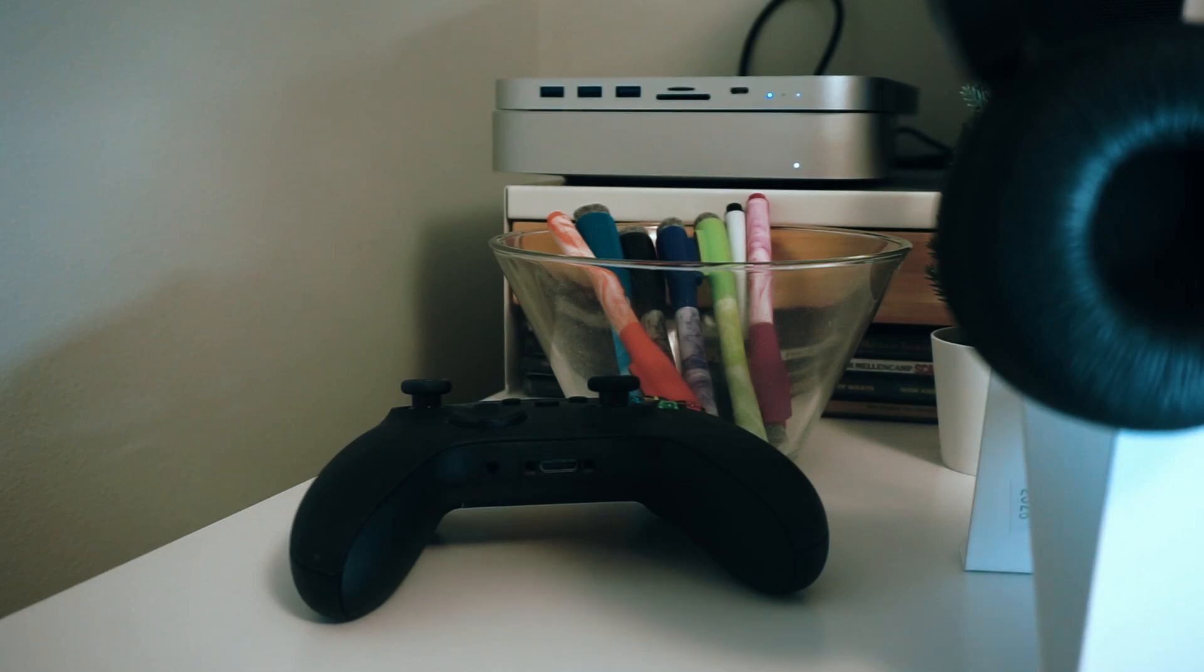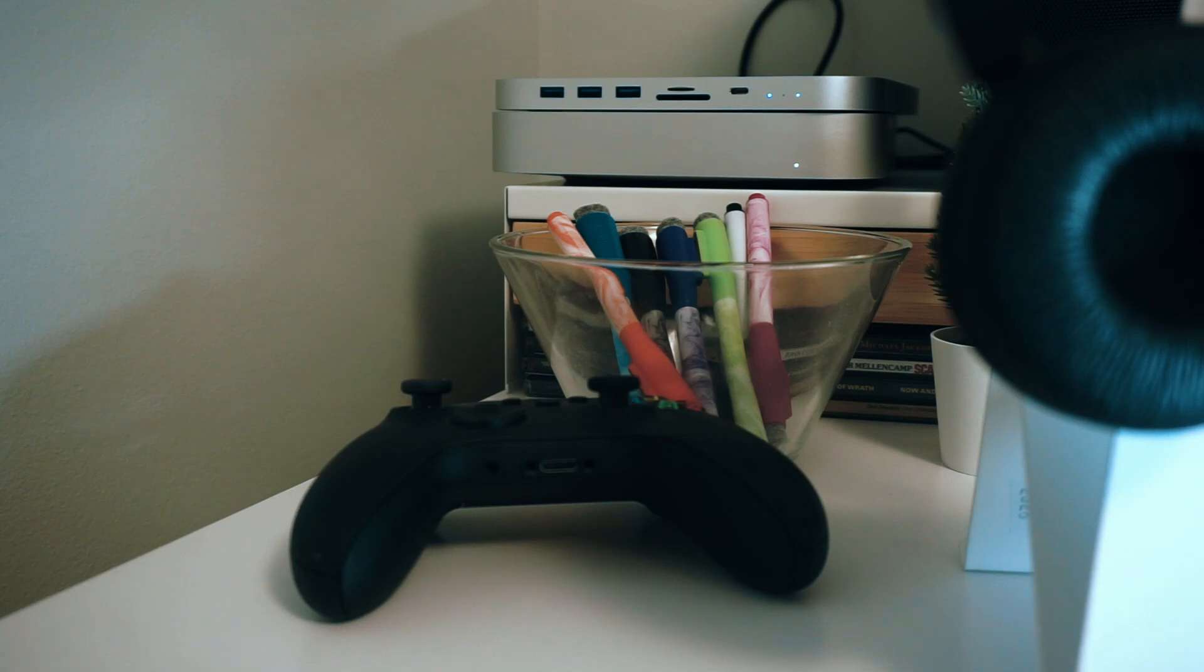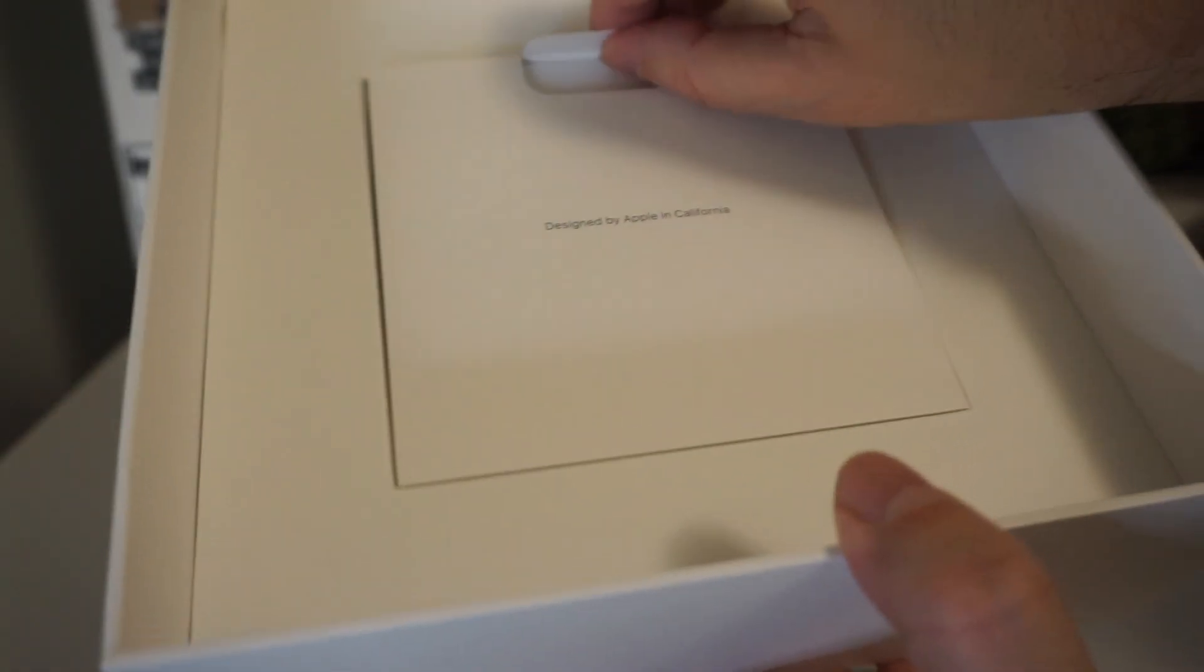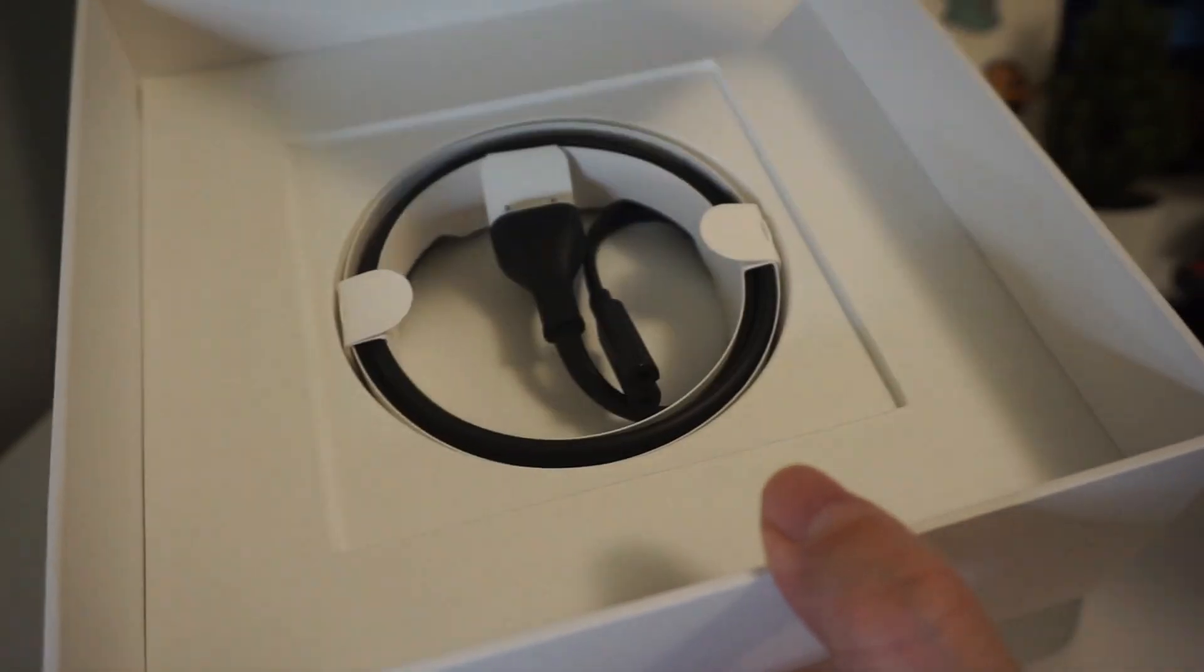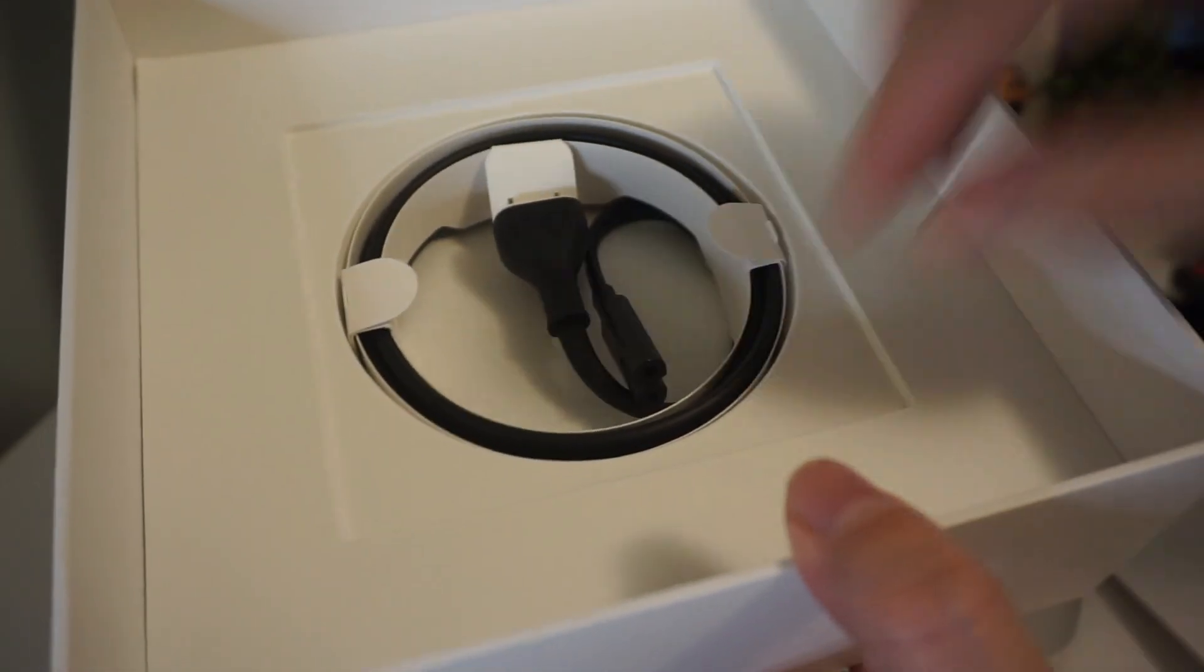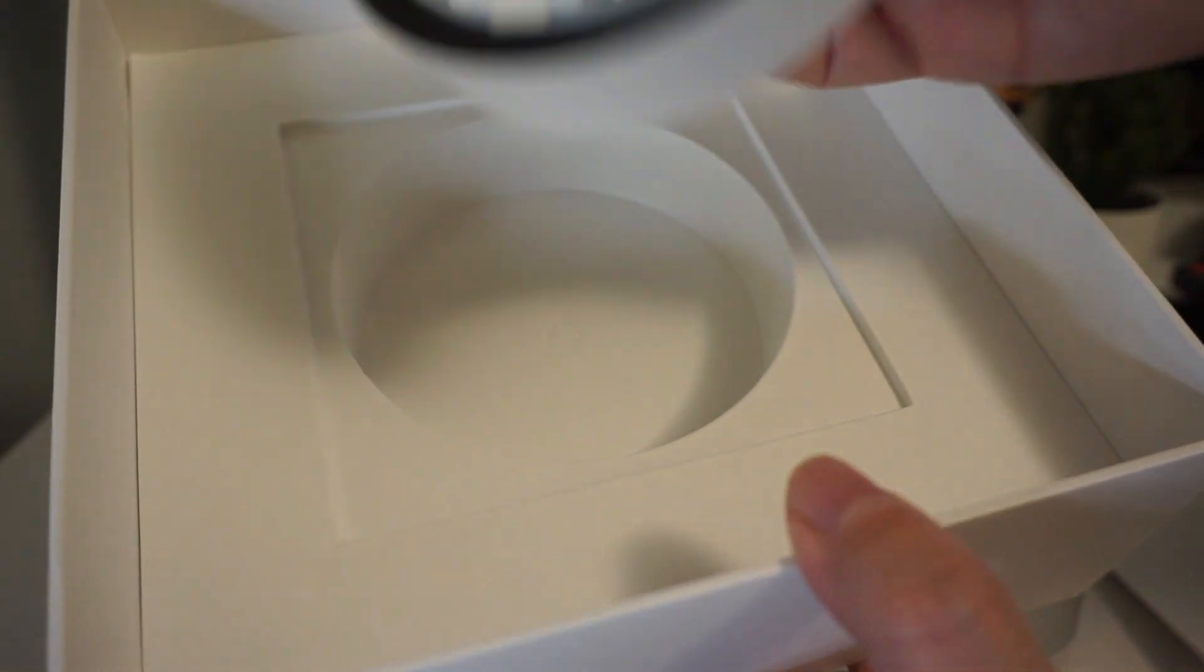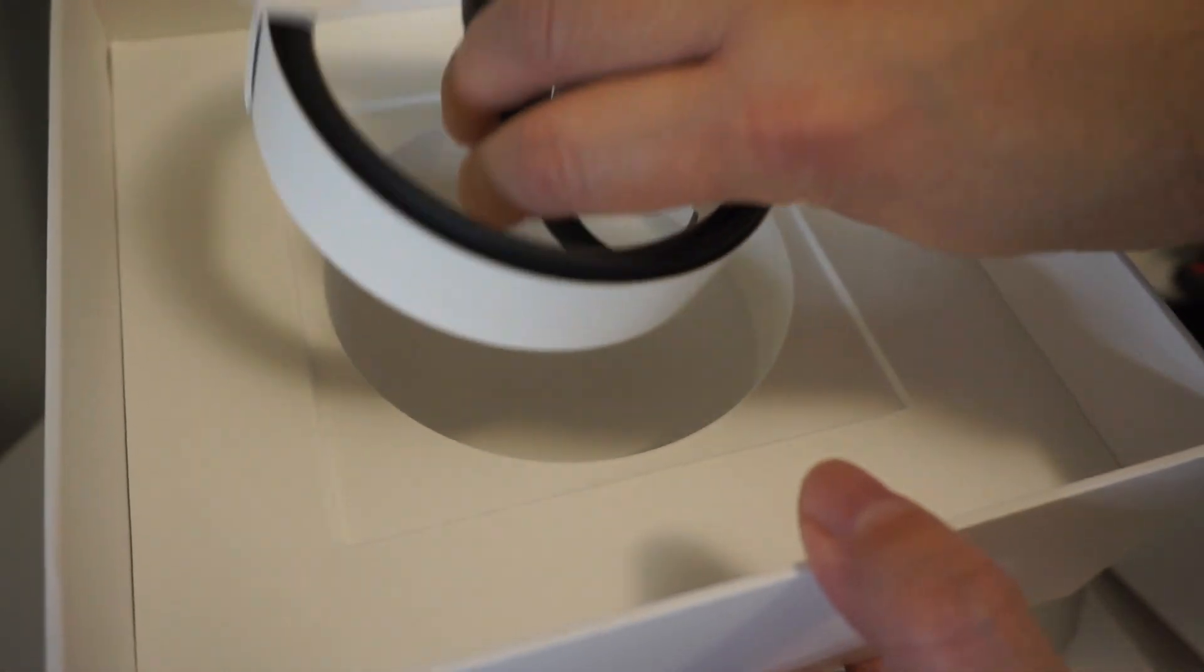The Mac Mini arrives in a compact, elegantly designed box. My excitement is palpable as I unbox my new gadget. The setup process is surprisingly simple, a testament to Apple's user-friendly approach. Within minutes, the Mac Mini is up and running.